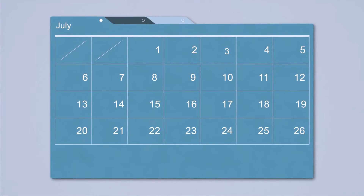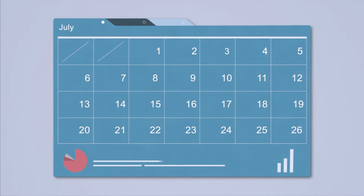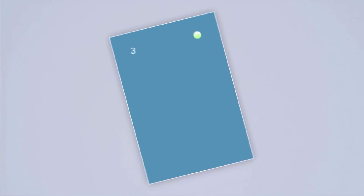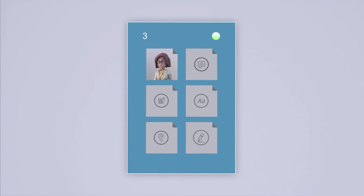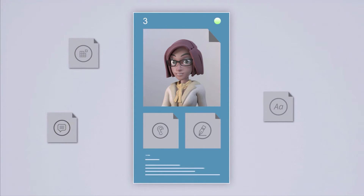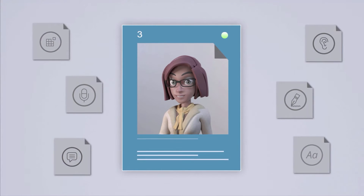With this approach, you get to work with the same native-speaking, formally qualified, experienced coach throughout your program, so they get an in-depth understanding of your needs and goals, can personalize every aspect of your program, and can motivate and encourage you when most needed.